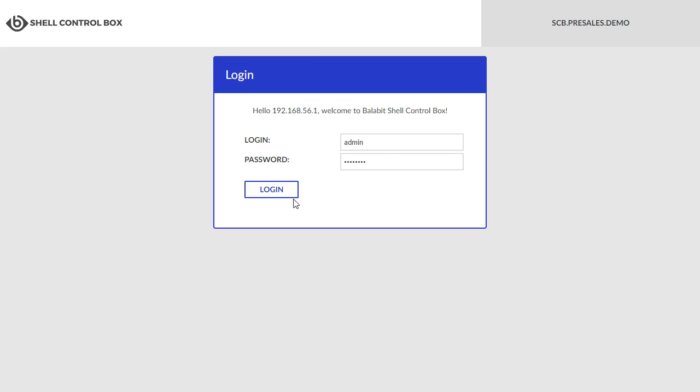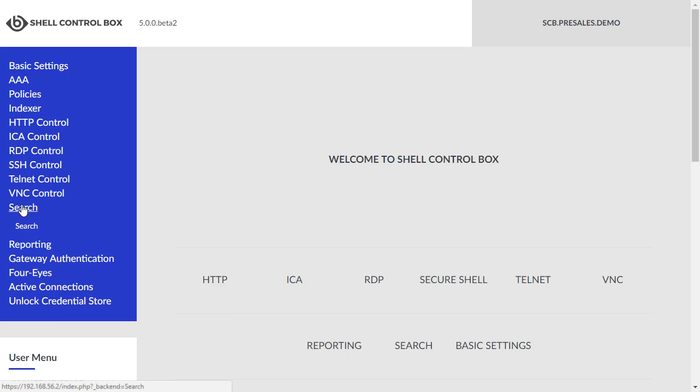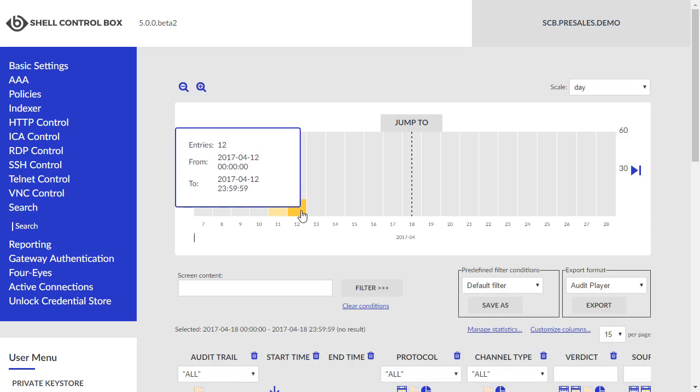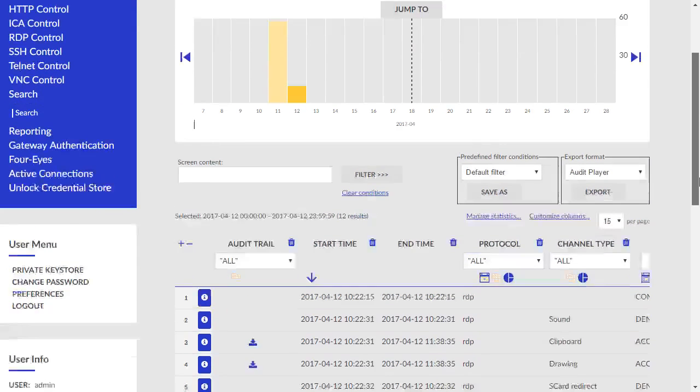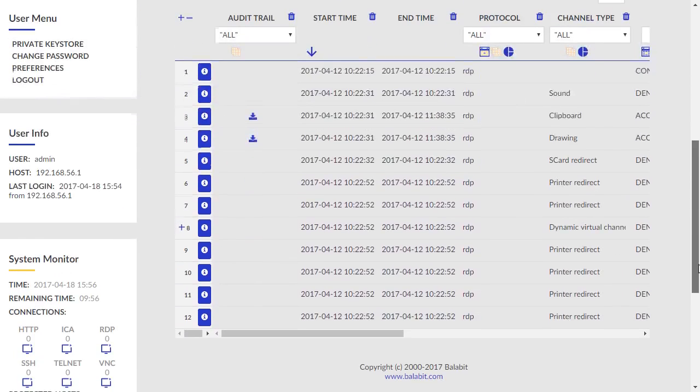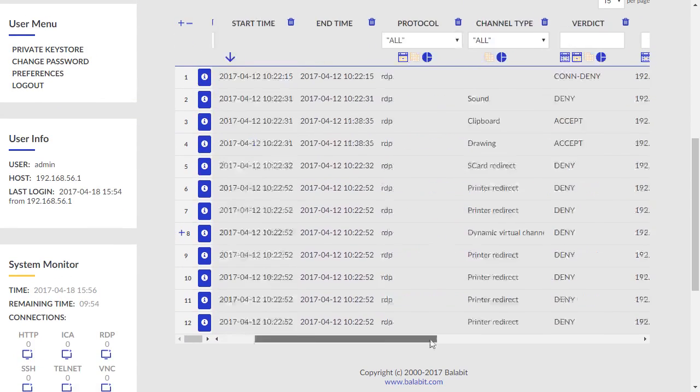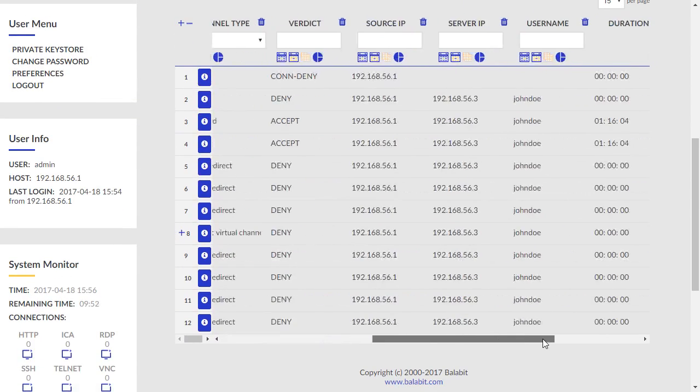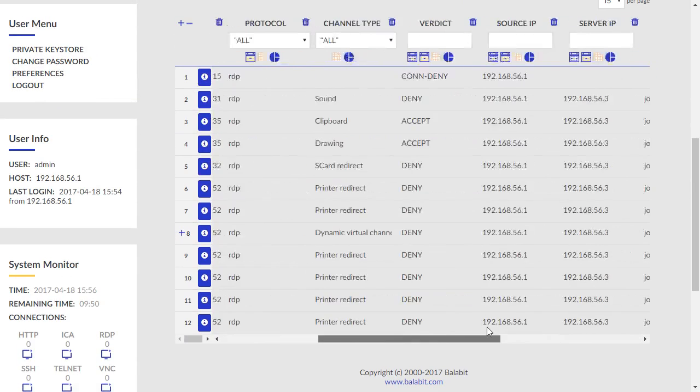The first noticeable change to Shell Control Box is that the user interface has been redesigned. A new color scheme and font usage have been chosen, enhancing readability and usability for the end user, as well as the new design giving the appliance interface a more modern look and feel.